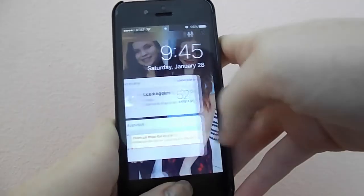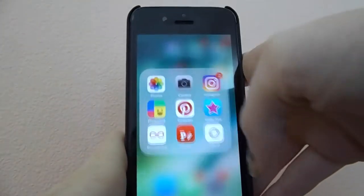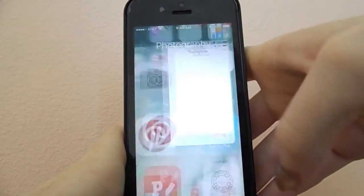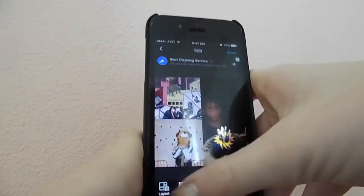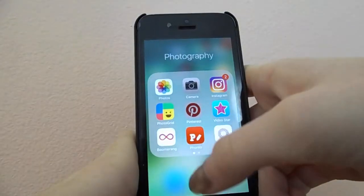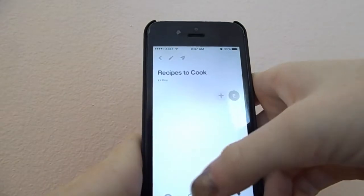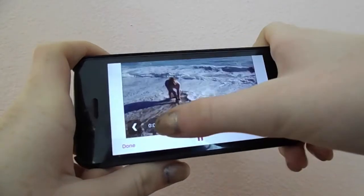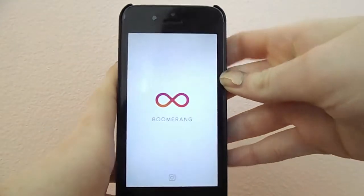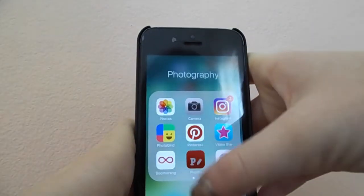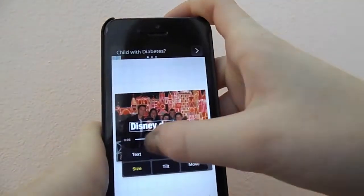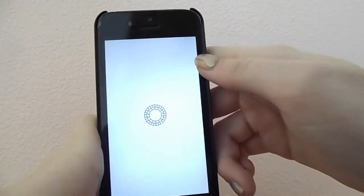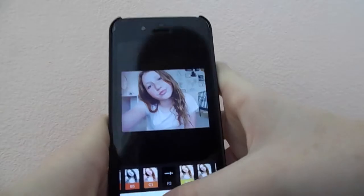My screensaver is just me and my cousin. The first folder I have is Photography, which has Photos, Camera, and Instagram — if you guys aren't following me, it's the same as my YouTube channel so you should follow me there. I also have PhotoGrid, which is an app where you can put your pictures in a collage. Then I have Pinterest, which I mostly use for baking videos and stuff like that. Then I have VideoStar, which is like a music video app where you can make a music video — it's pretty cool. Then I have Boomerang, which I rarely use, and Fonto, which lets you put text on a picture.